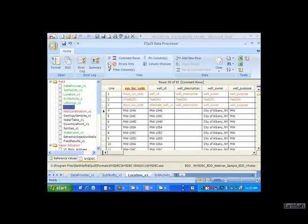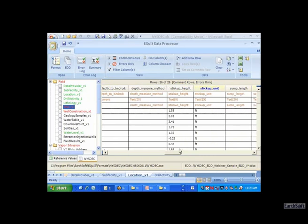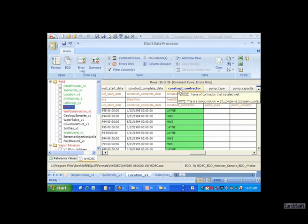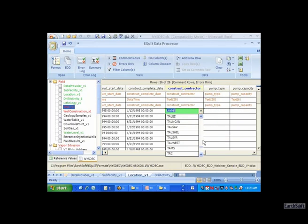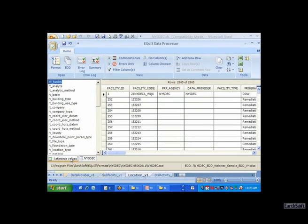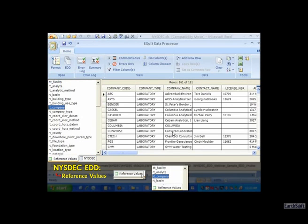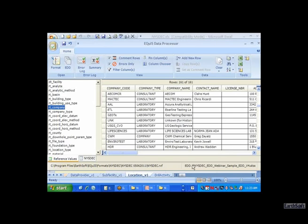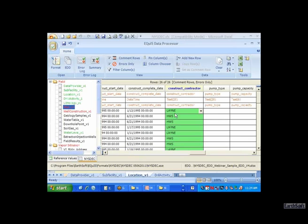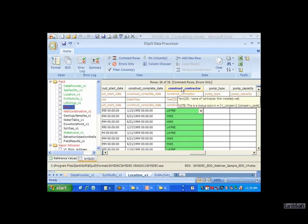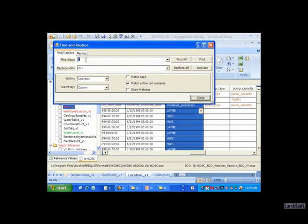I do have an error in here - turning on errors only, I can see I have a contractor who's not on the list of contractors in the reference table. Just another note about reference values: if you want to look at them, you can do that in EDP by clicking on the reference value tab. Go to RT company and look at all the RT companies in the approved list. If your contractor is not on this list, you can request that it be added to the reference values. I'm going to change some of these to CDM using find and replace.